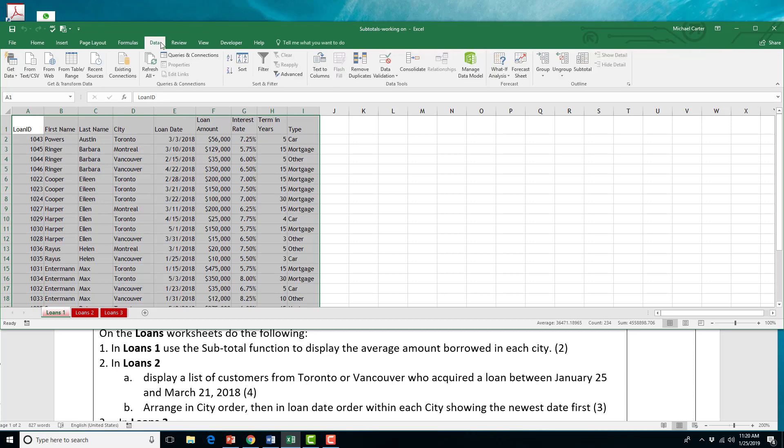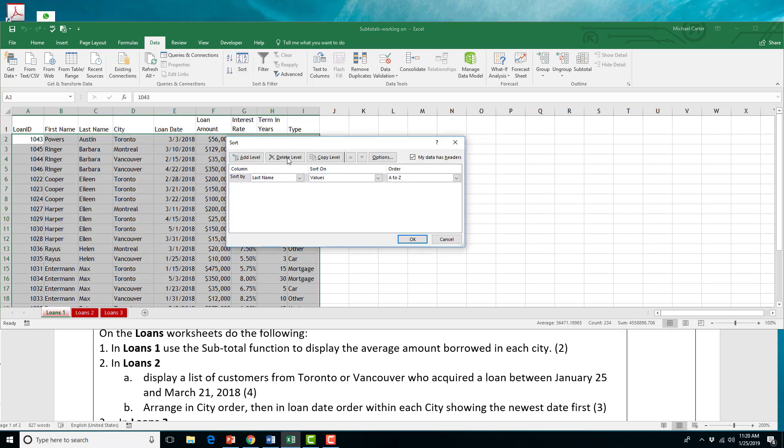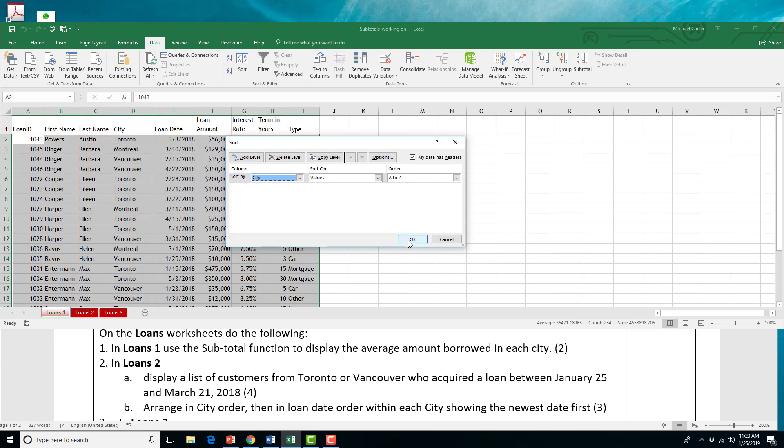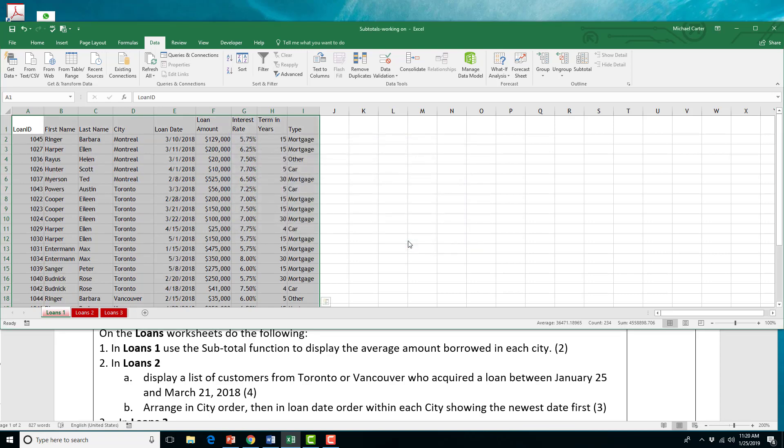We'll go to the data tab with this highlighted, and then I'll go to the sort, and I want to sort by the city column. They didn't ask me in the question to put it in any particular order, so I'm just going to say A to Z is fine. And you have Montreal, Toronto, and Vancouver. Now that they're grouped, it's much easier to do subtotals.